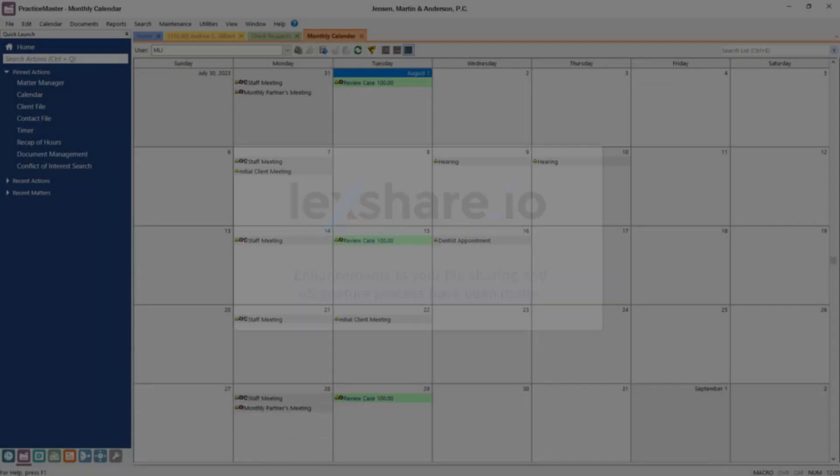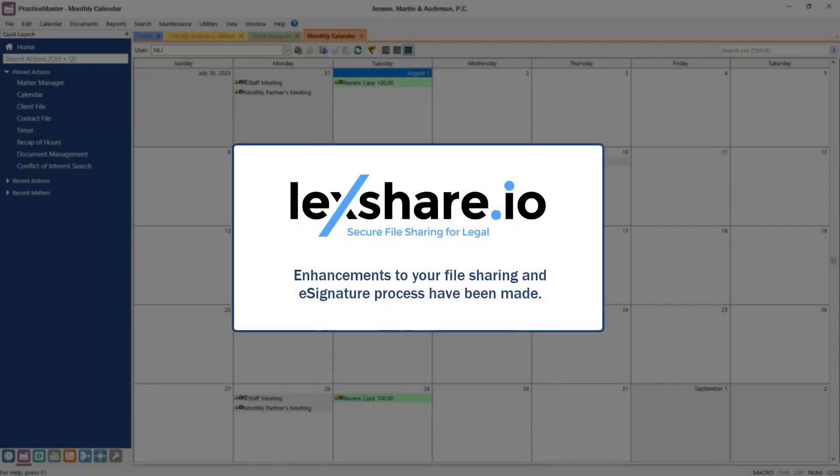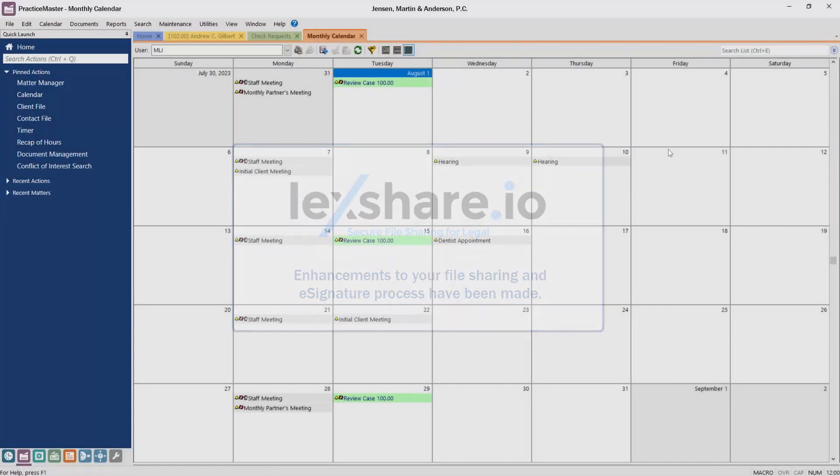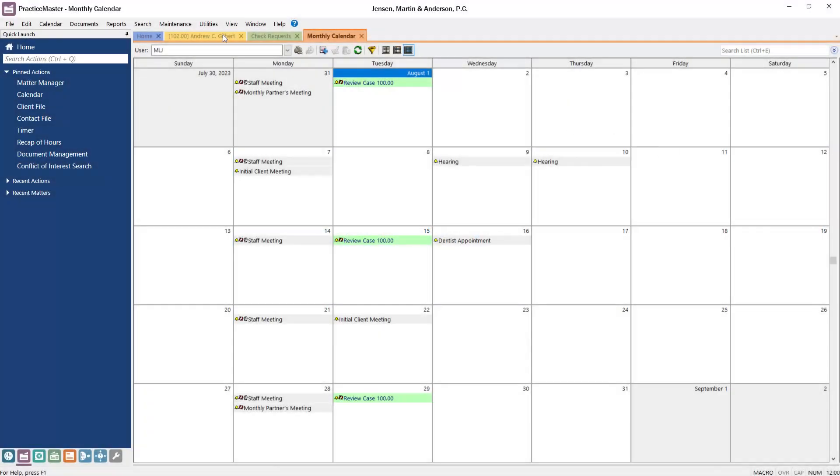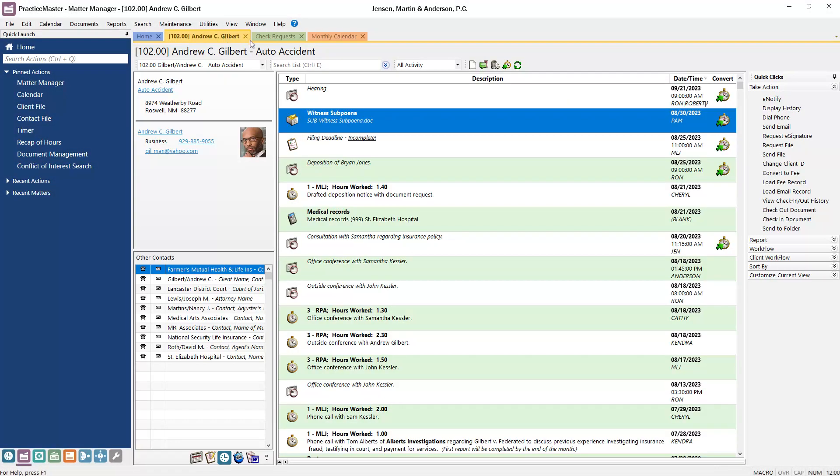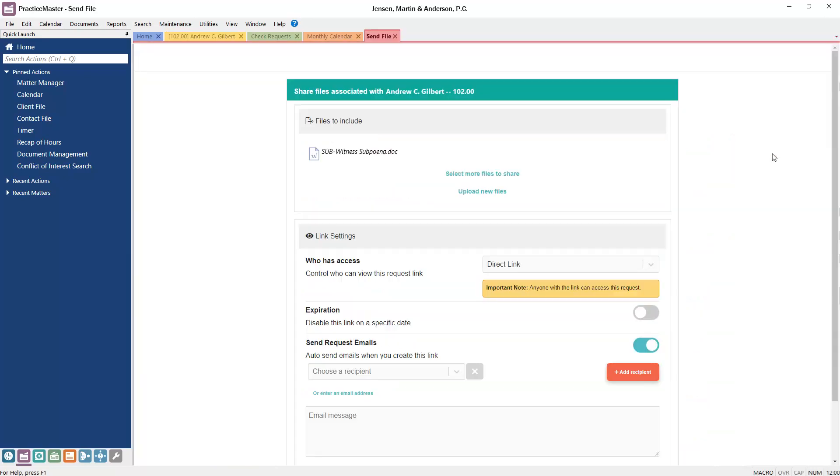In addition, LexShare integration has been enhanced to help streamline your document sharing and e-signature process. Requests can now be made from within Practice Master, so you don't have to leave the software to share and request files.